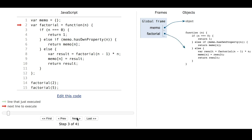Then we have the definition of the factorial function. And then at the bottom, the first thing we do is call factorial for 2. So let's see what happens.